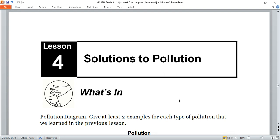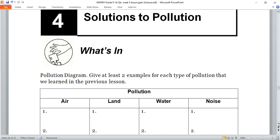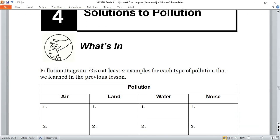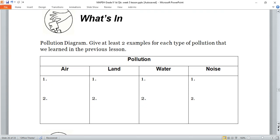Let's start with an activity titled Pollution Diagram. Give at least two examples for each type of pollution that we learned in the previous lesson. Get your mapping notebook and write it there. You can pause the video to start answering your notebook.